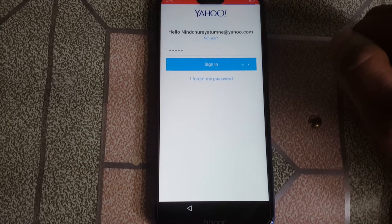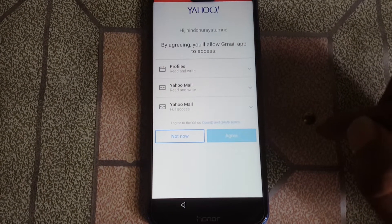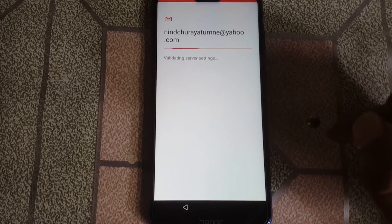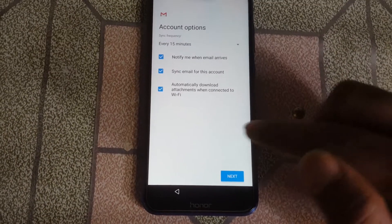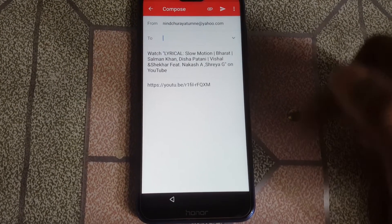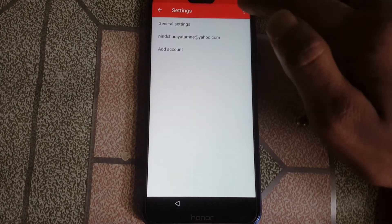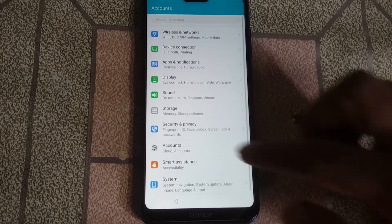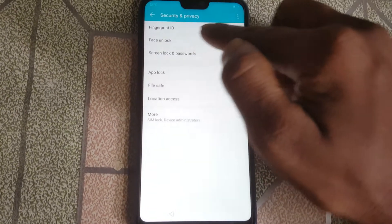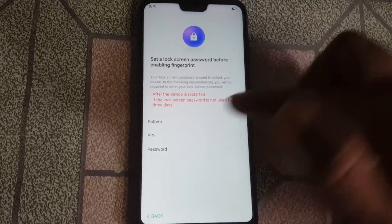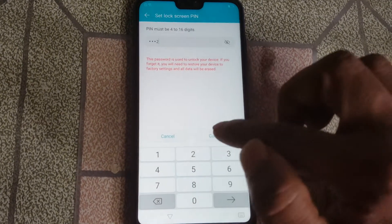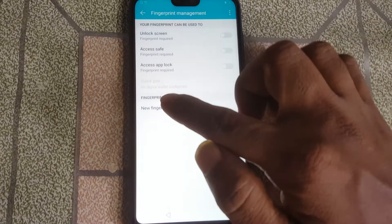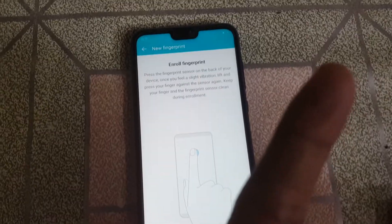Enter your Yahoo ID password and sign in. Click Agree, then click next, next, and tap on Take Me to Gmail. Now tap the three dots, select Settings, again three dots, Manage Accounts, and tap on Accounts. Now go to Security and Privacy, then Fingerprint ID management. Select PIN and create a new PIN code.